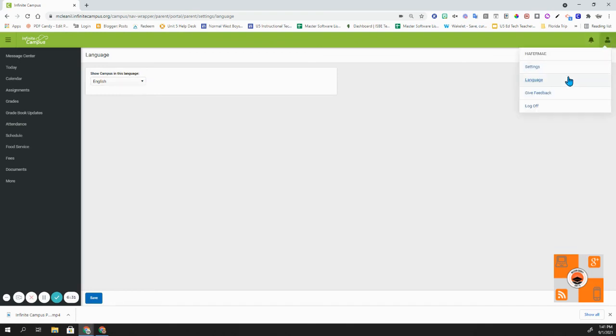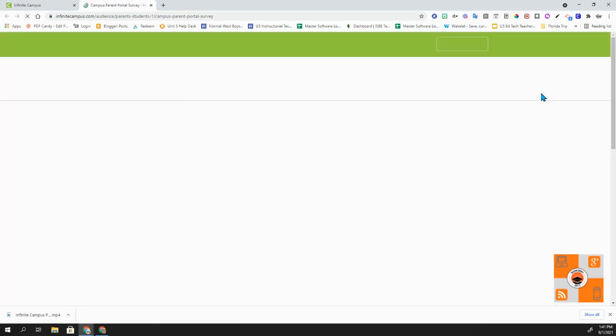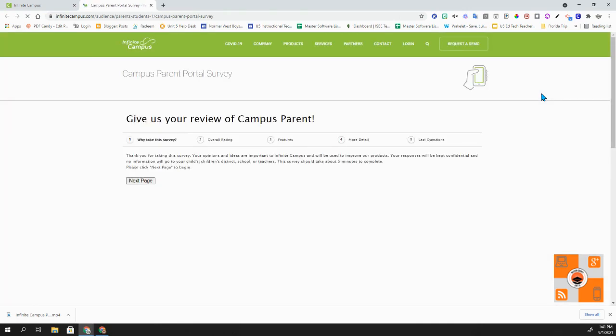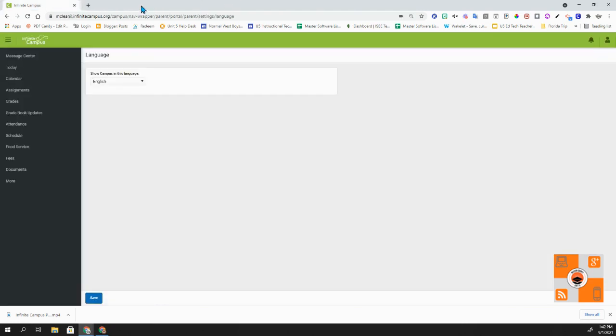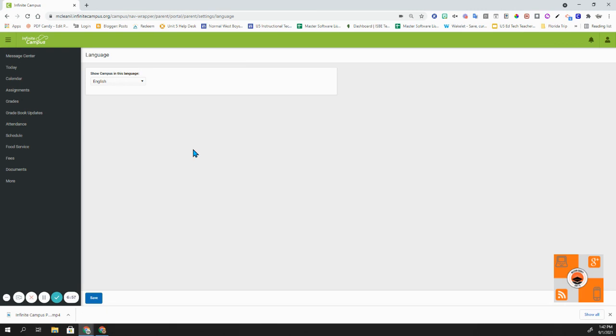And the last option that you have in the user menu is give feedback. Infinite Campus gives the option for parents to take a survey on the parent portal and give some feedback in that regard as well. And that concludes our tutorial video for the parent portal for message center and also user menu settings.